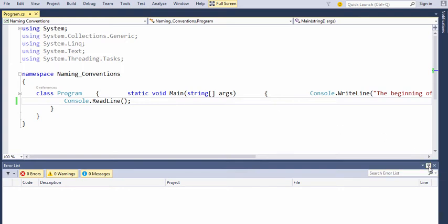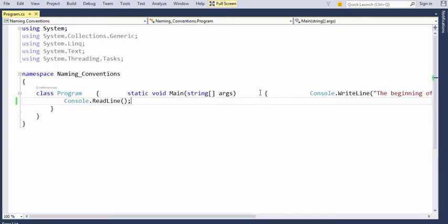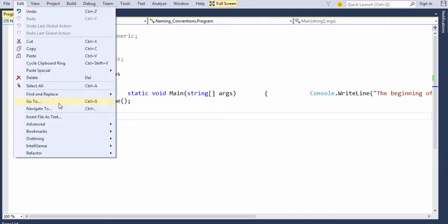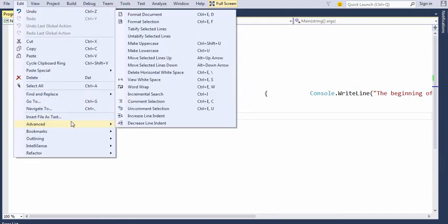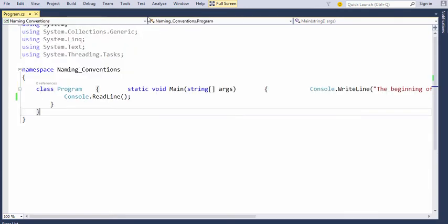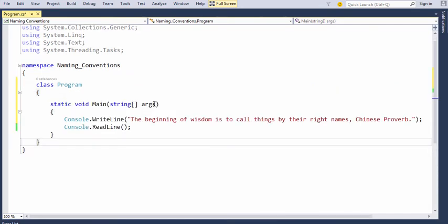Since we are humans, let's make this document format properly so that we can read this. Go to edit, choose advanced and choose format document. It formats your document the way it is easily readable for a human being. You can also use this shortcut key combination, Ctrl E followed by Ctrl D.